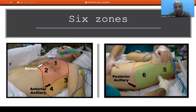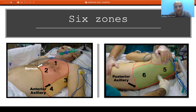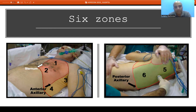For lung ultrasound, we conventionally divide the lung into 6 zones per side — zones 1 through 6 — giving 12 zones total. The anatomical landmarks are: medially the sternal border, then the anterior axillary line, and then the posterior axillary line. A horizontal line passes through the fifth intercostal space just below the nipple, dividing the lung into upper and lower zones on each side.